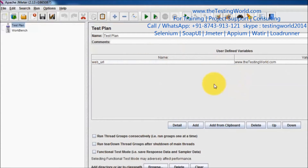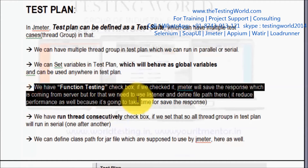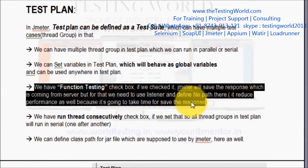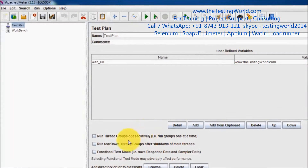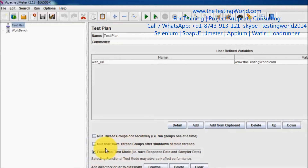We can define any number of variables. There is also a Functional checkbox. If we check it, JMeter will save the results coming from the server. But saving server results slows down the process and impacts the performance results. So in practical sessions, we are not going to use this checkbox. We will only use it when we are debugging our script.